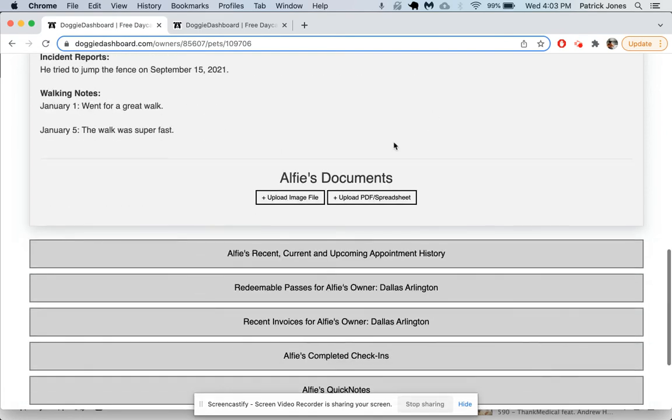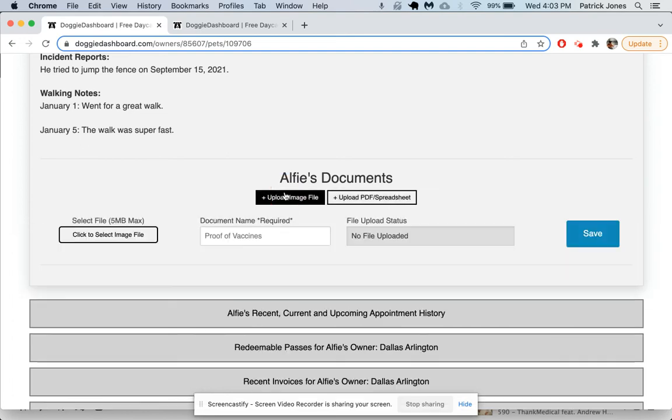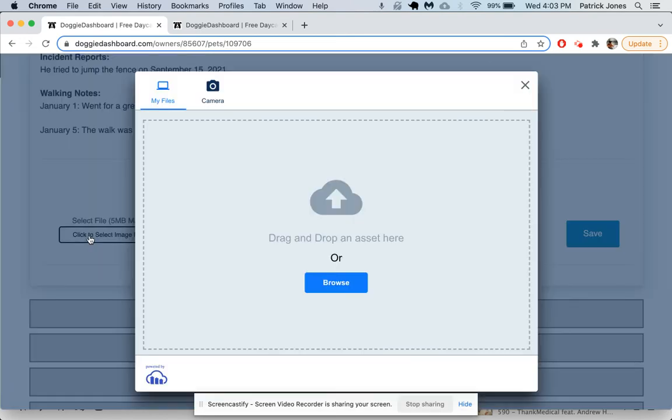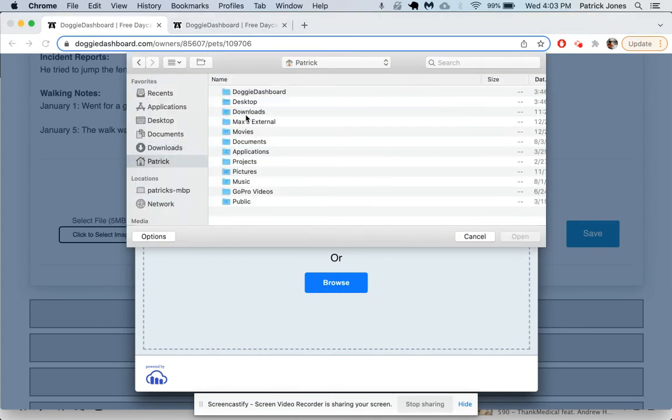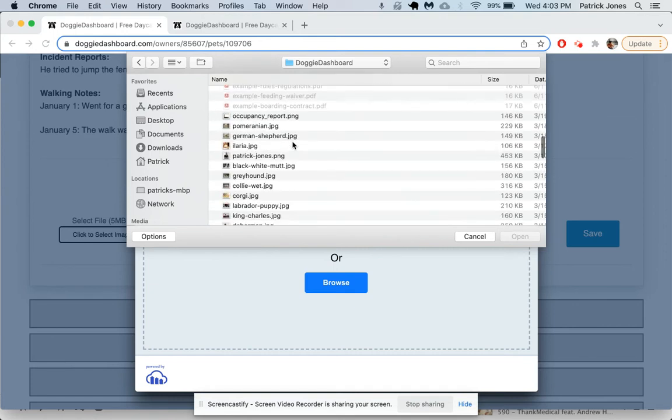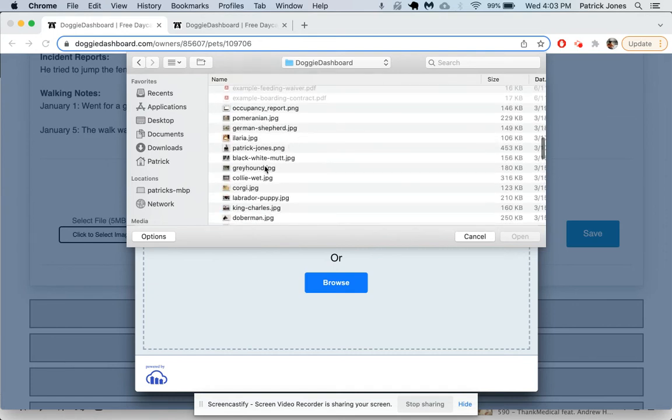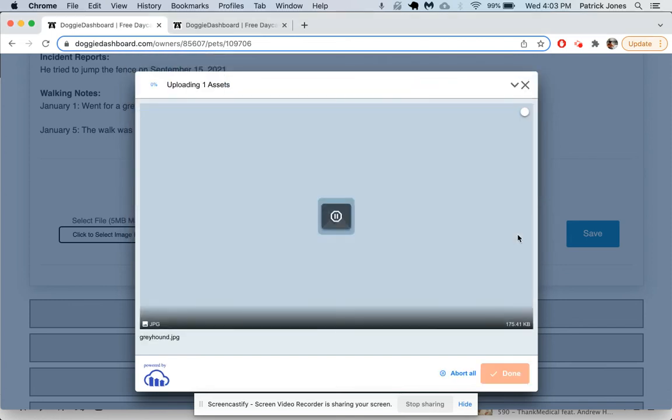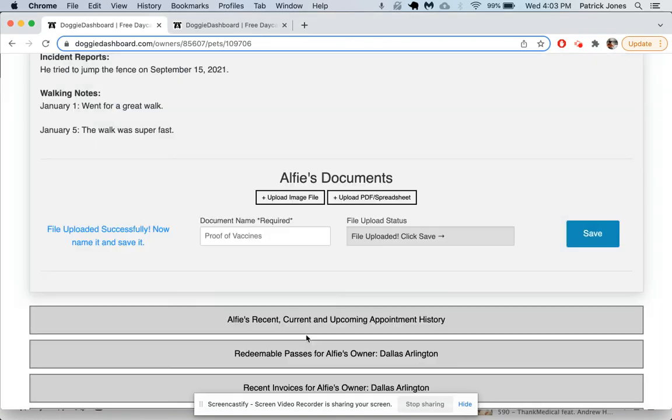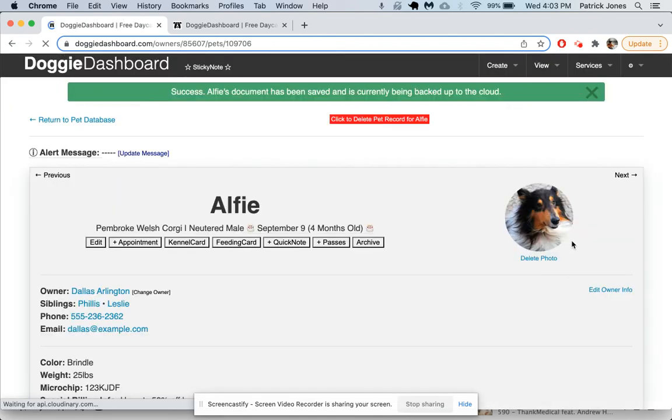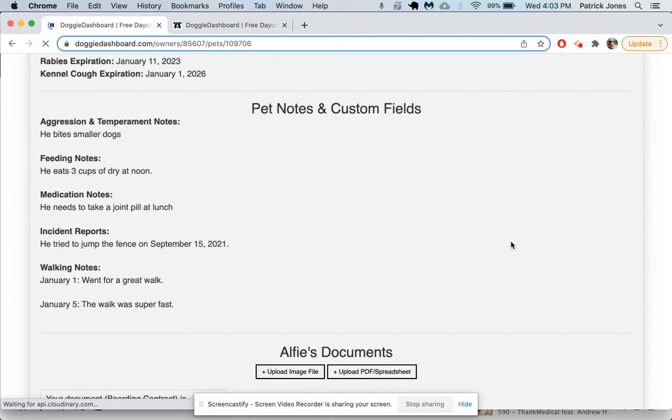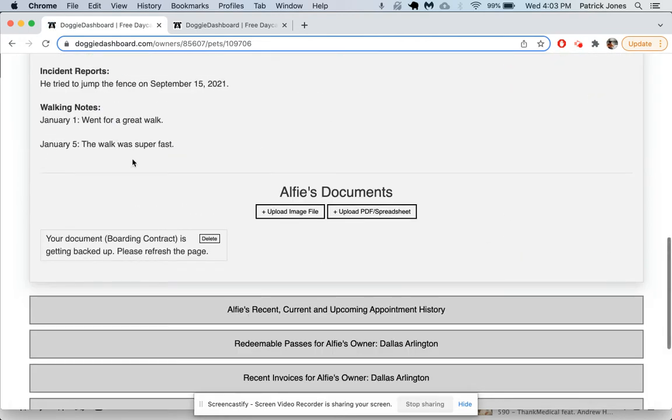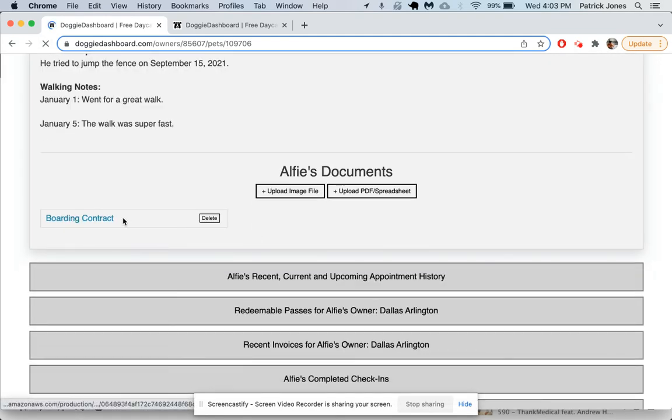Down here is where you would upload a document. Let's say we want to upload a document for Alfie. It can either be an image file or a PDF. We'll do an image file, so let's select this. Let's say this is going to be a picture of his boarding contract, and so we'll call this boarding contract. Save that. As we scroll down, you'll see it's getting backed up right now. If we refresh the page, usually in about a second it should show up. There you go, the boarding contract has been added to the account.